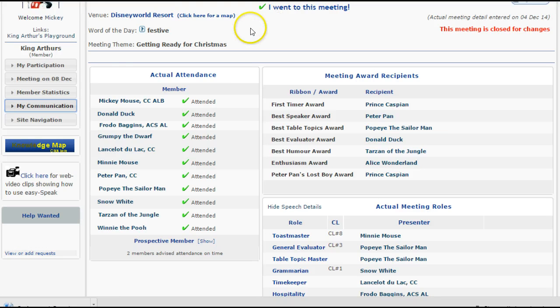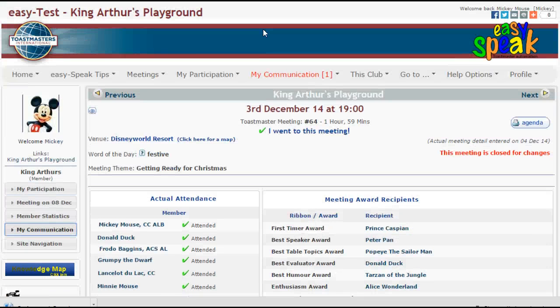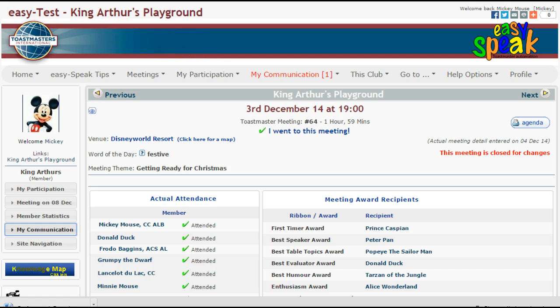That's all for now. I'll be back to show you more in this fabulous King Arthur's Playground. Signing out for now, this is Coach Carol.